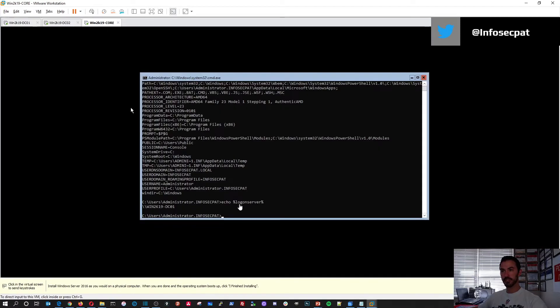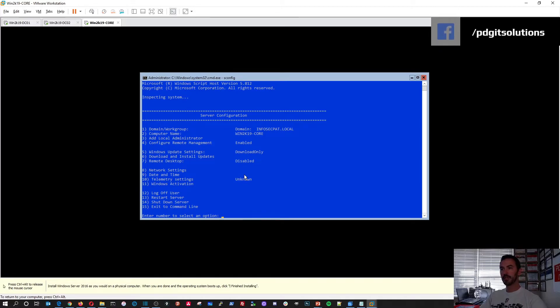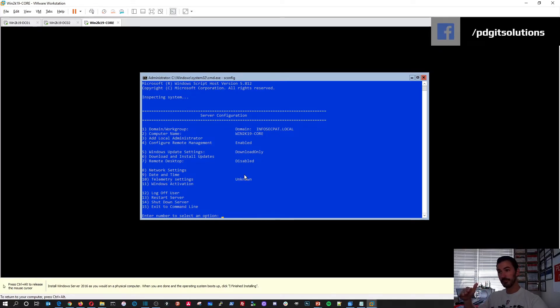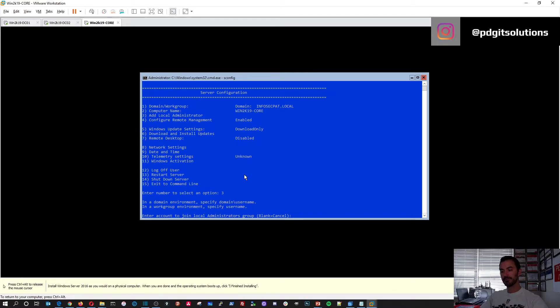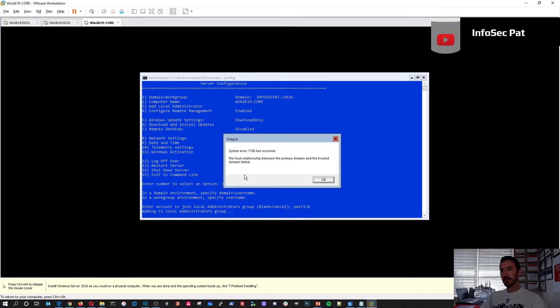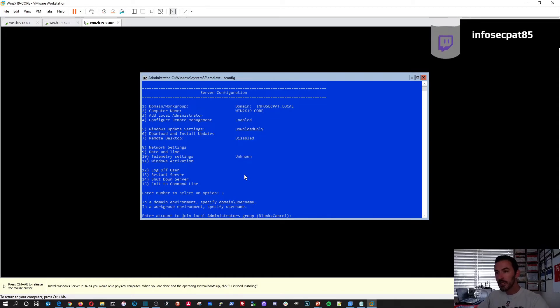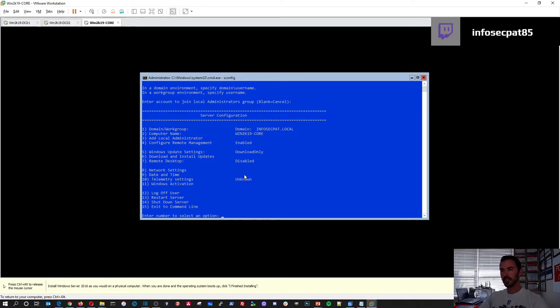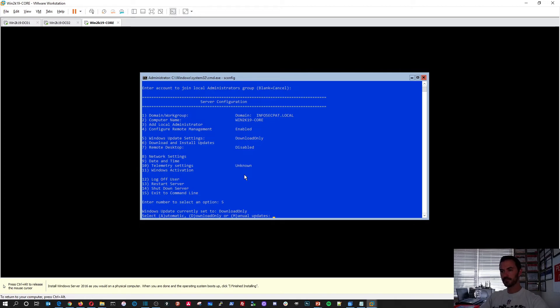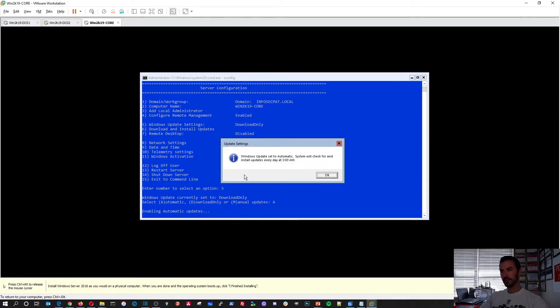So let's go back and finish up some stuff. Let's do sconfig. And bring up this bad boy. So now we have, it's on a domain. We have a computer name. And if we want to add a local administrator account, we can choose number three. And we can put, I don't know, Patrick. Let's try it again. Number three. Enter local. It doesn't matter. I don't want to do that right now anyway. But so I'm just going down here. So configure, that's fine. Enabled number five. Let's do number five really quick. Change the update settings. I want to do it automatic. So I want to do A.